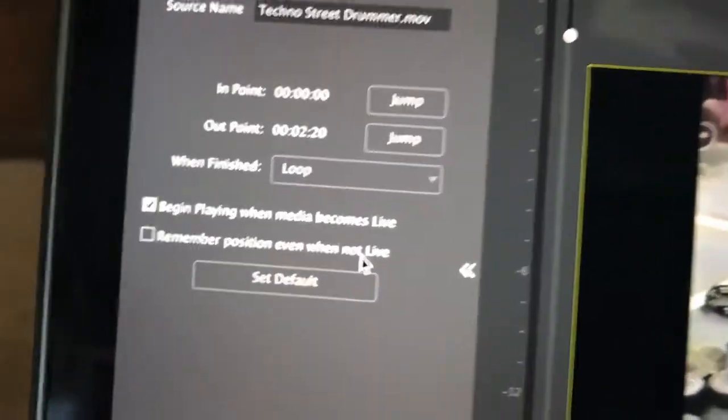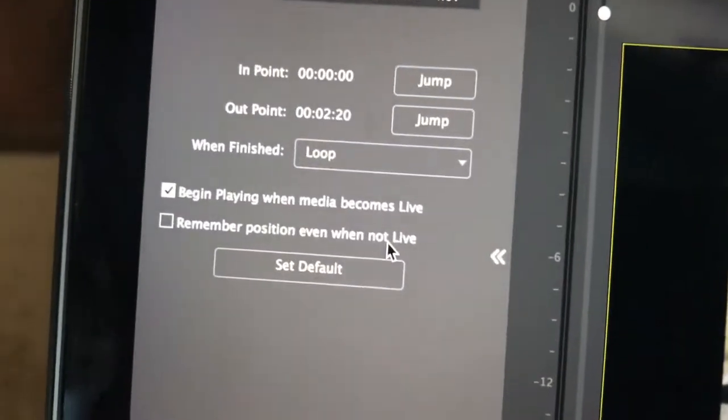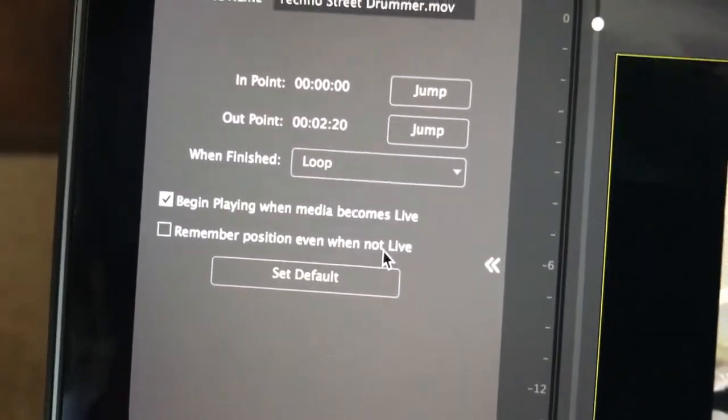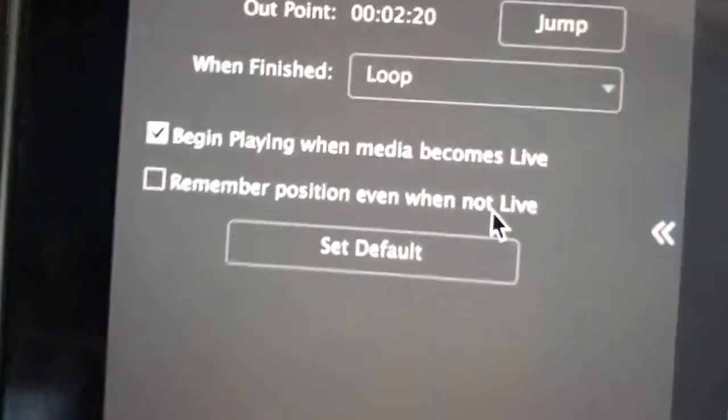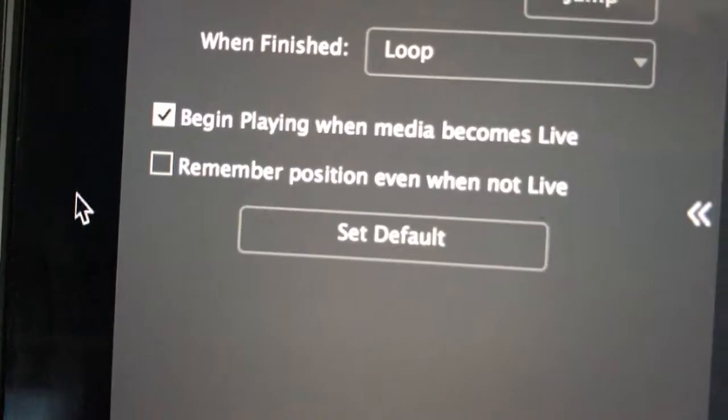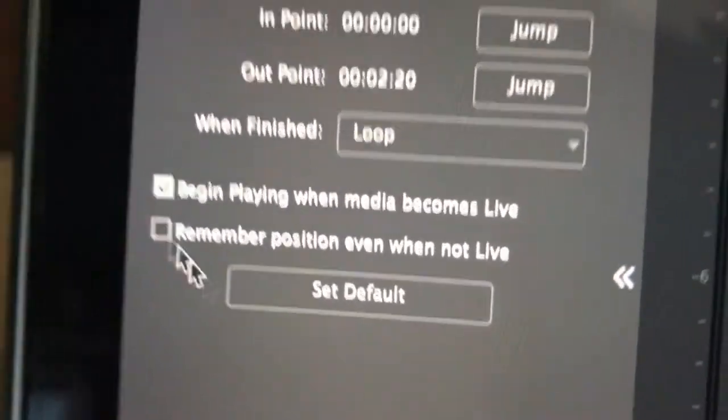Well, sometimes when we hit it, we want it to be able to start from the beginning all over again, so the way to do that is you uncheck remember position.